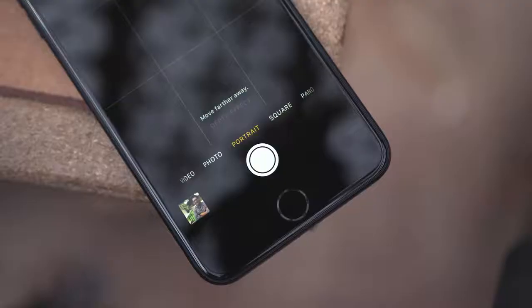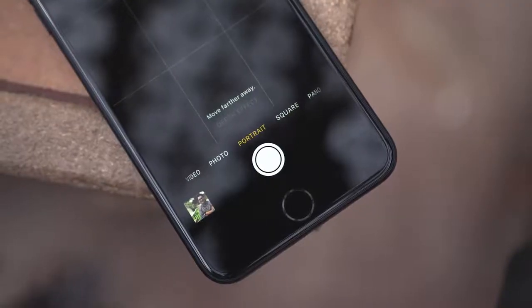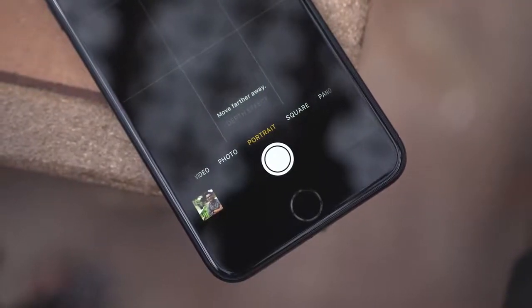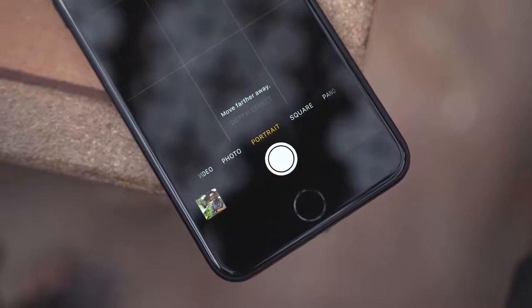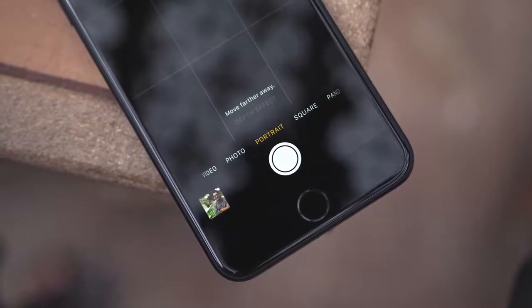When the iPhone 7 Plus was announced with its dual camera, one of the features Apple focused on was a new portrait mode that would give you a depth of field effect similar to what you get in a higher end camera, like a DSLR. Problem is, this didn't ship with the phone, but now the iOS 10.1 beta has been released and it comes with an early look at this portrait feature.